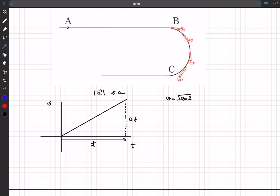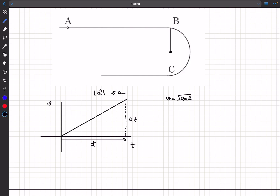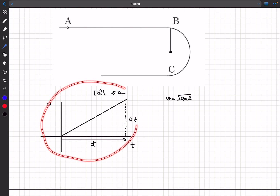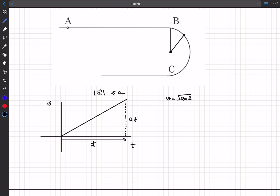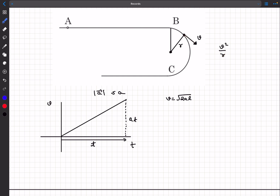Now we reach the semicircular track. The issue is we cannot keep accelerating the same way because we have to change the direction of the velocity vector. To change direction we need a centripetal acceleration towards the center of the circle. This is where the mistake lies. If the boy is somewhere on the track with velocity v in the tangential direction and radius of curvature r, the centripetal acceleration v²/r must not exceed a.